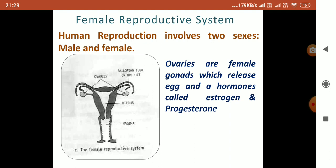The ovaries release two female hormones called estrogen and progesterone. The sperm from the male moves from the vagina to the uterus, and the ovum from the ovary unites with the sperm to form a zygote. This process is called internal fertilization.